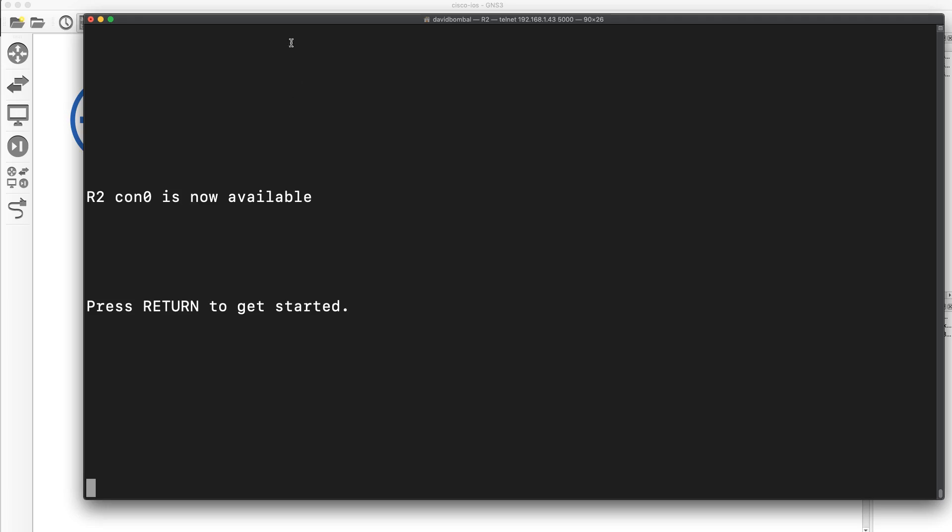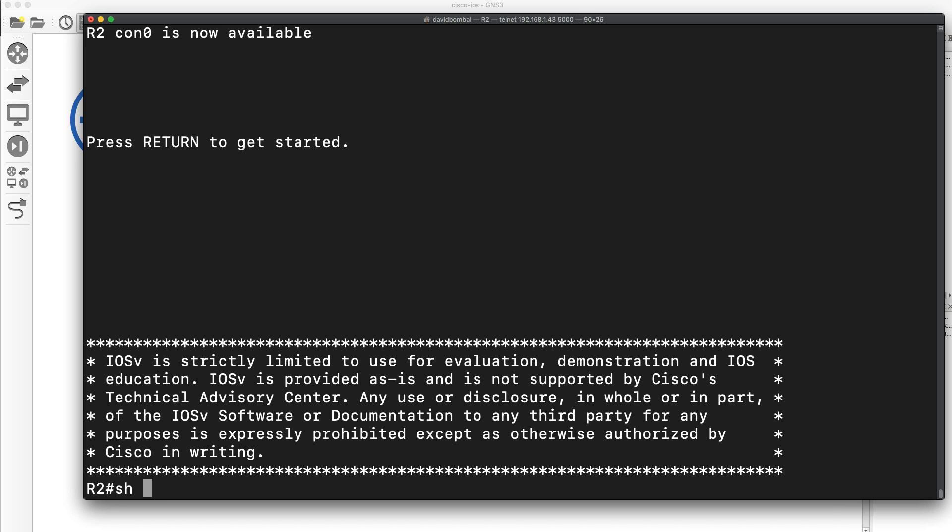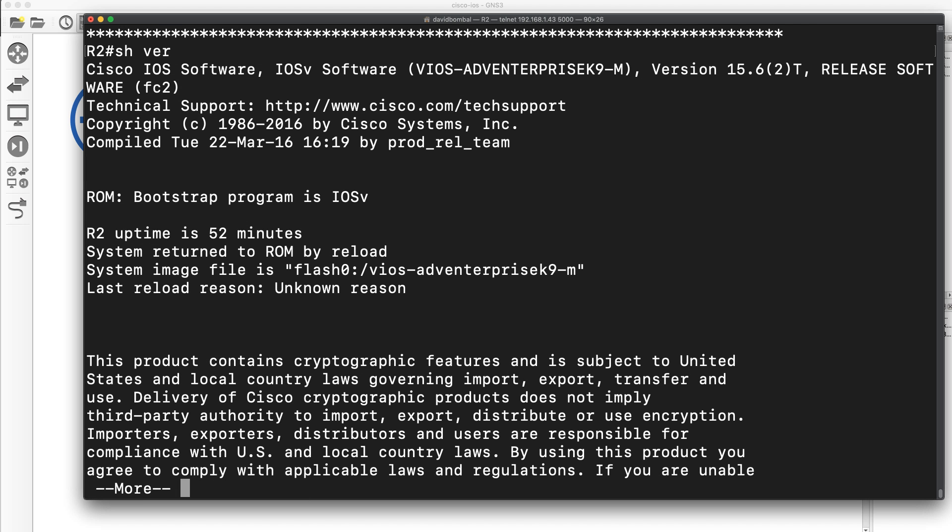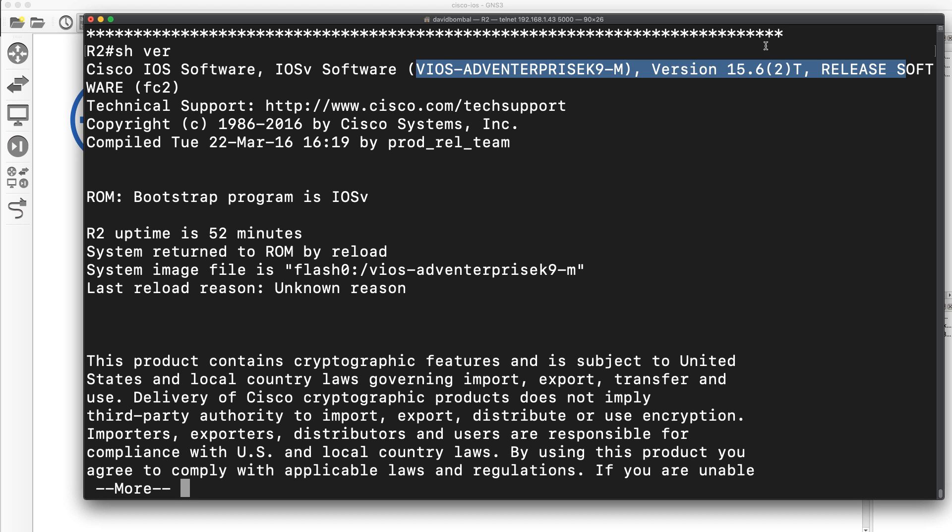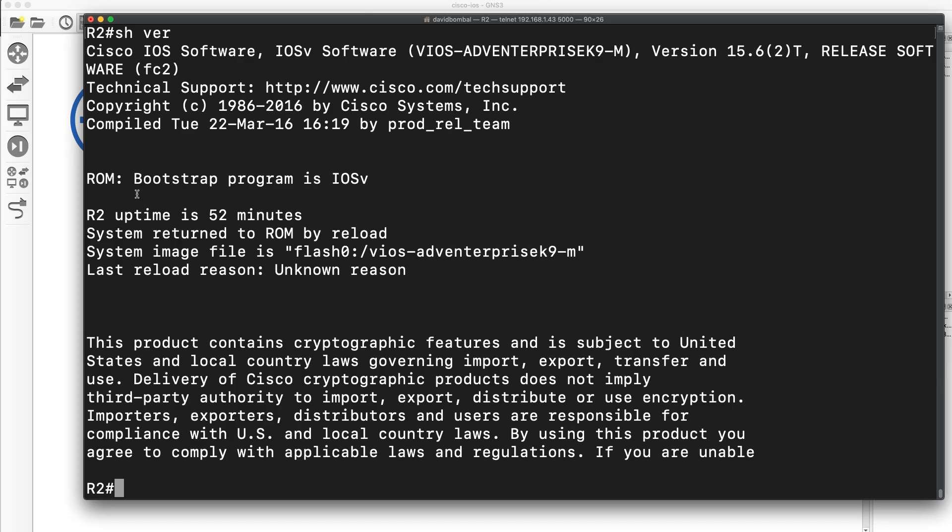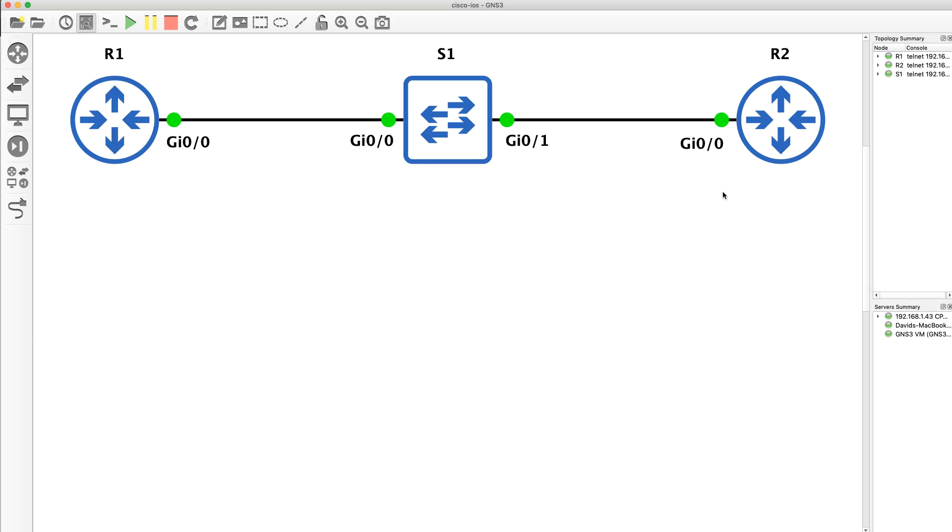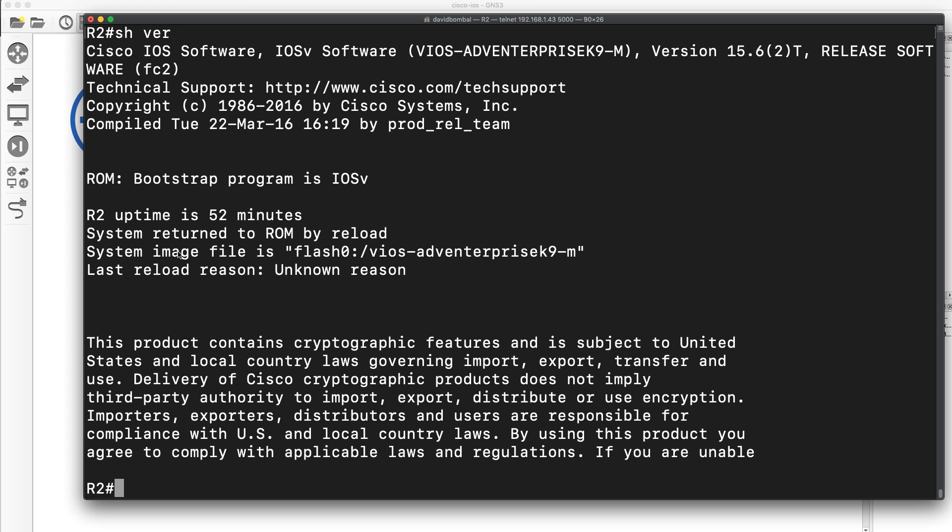In this example, I'm running a Cisco router. This is a traditional Cisco IOS - in other words, classic Cisco IOS version 15.6.2T. This is a vIOS image that's running within GNS3.